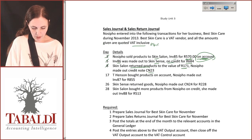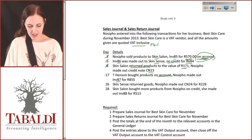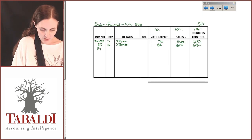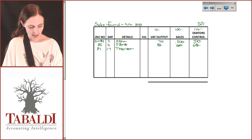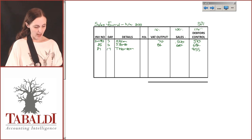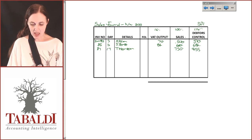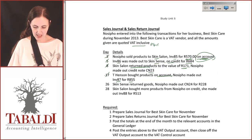On the 17th, T. Henson bought products on account and she made out invoice number 87 for R855. Invoice 87 is entered on the 17th to T. Henson for R855. Calculating: 855 ÷ 114 × 100 = R750, and 855 − 750 = R105 VAT.